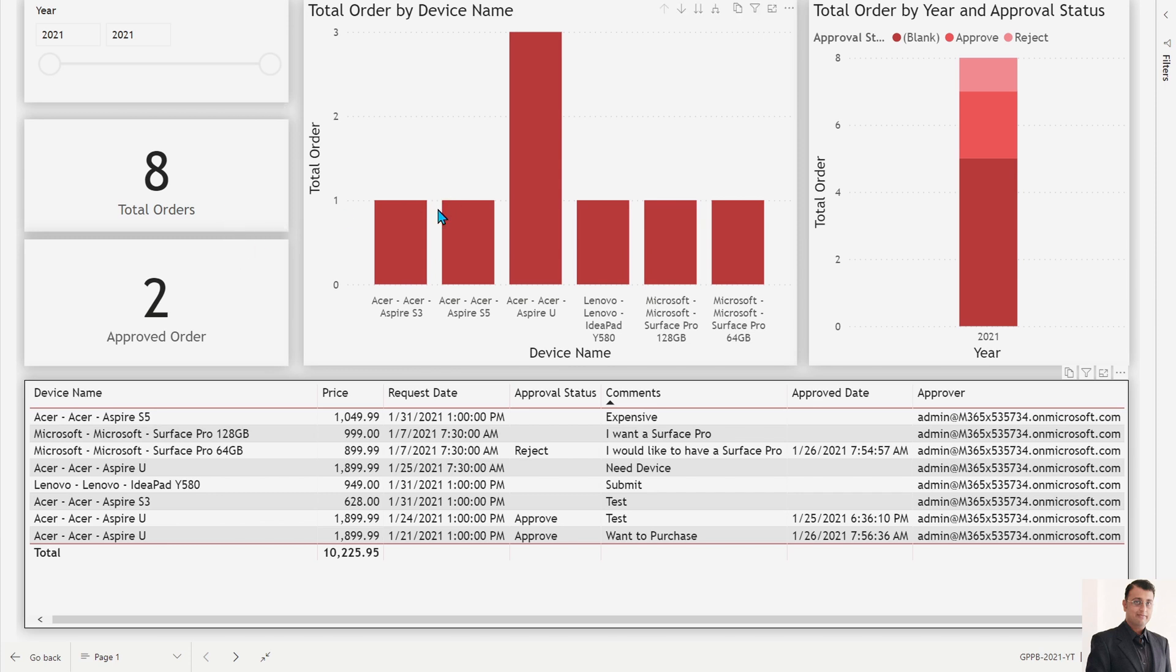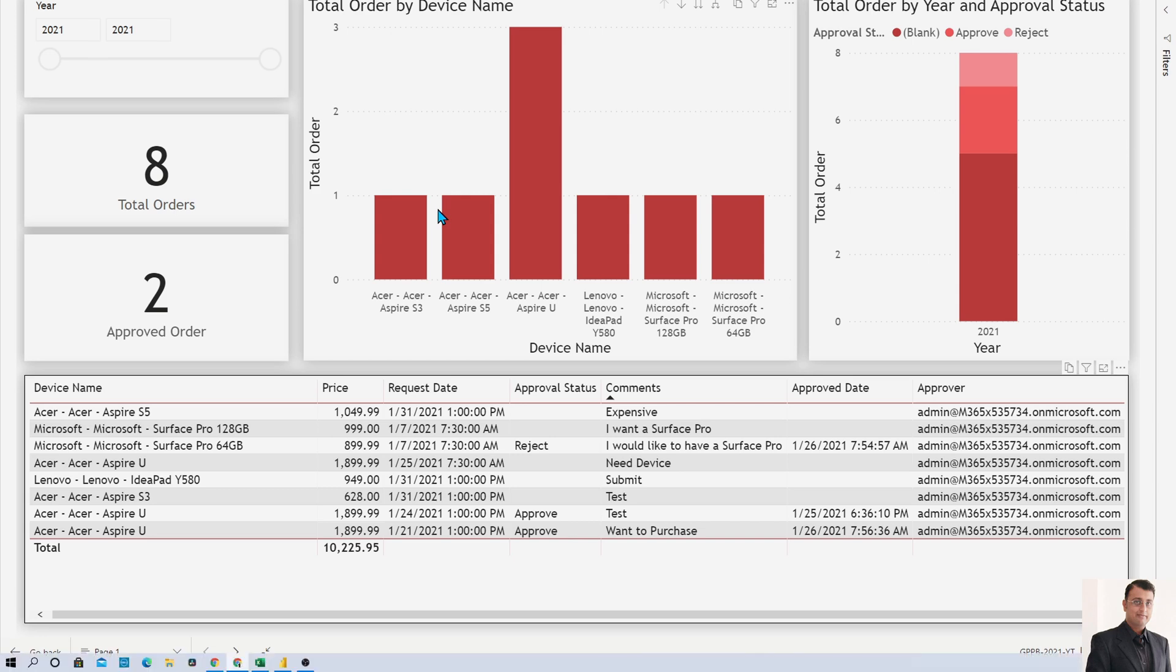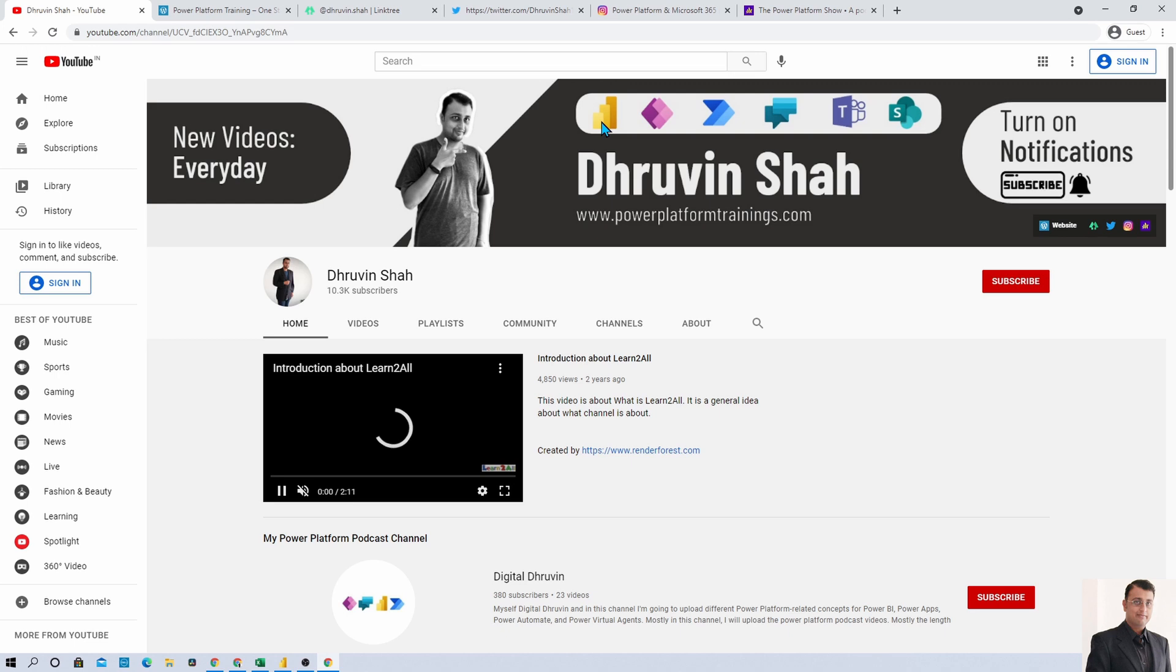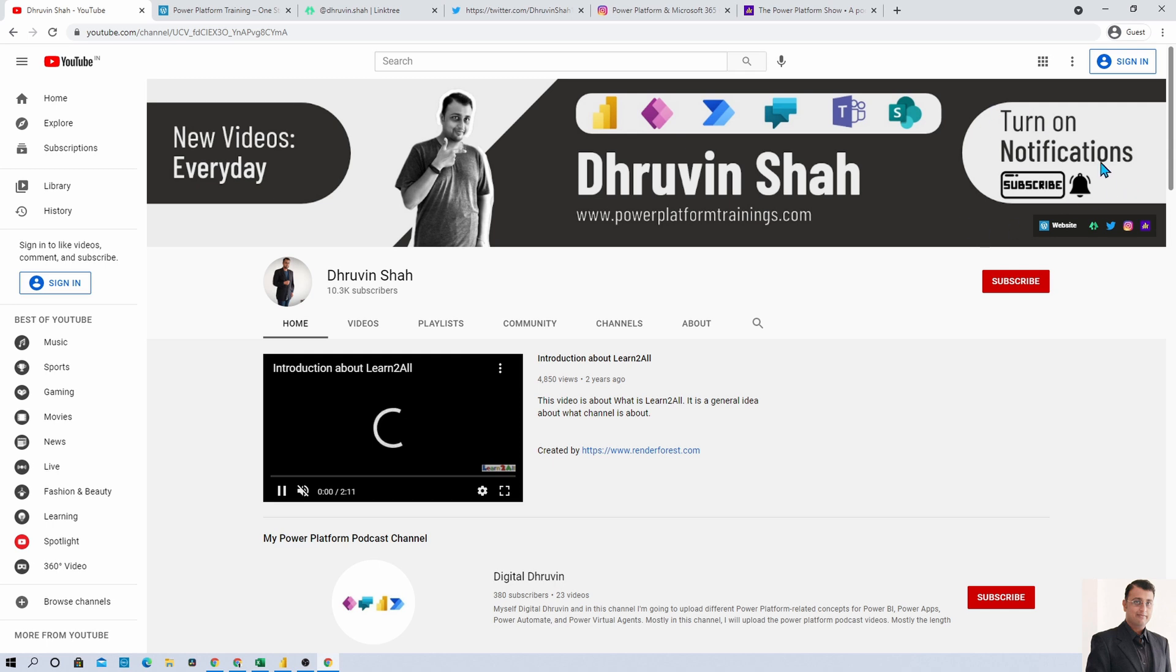Hope this tip is helpful to you. If you are for the first time to my channel, make sure you hit subscribe and press the bell notification to never miss any updates. I am uploading new videos related to Power BI, Power Apps, Power Automate, SharePoint, Teams and Power Virtual Agents every day, so turn on the notification.